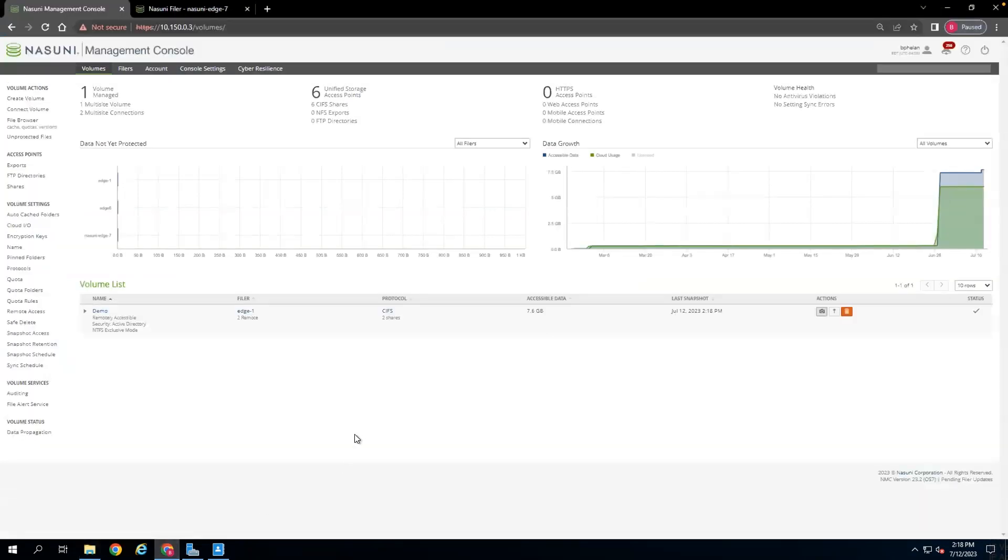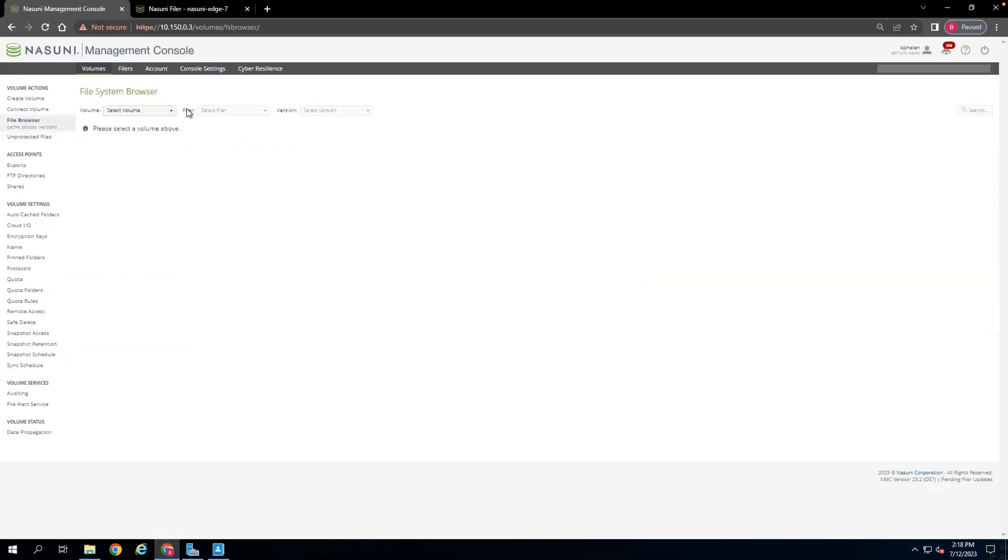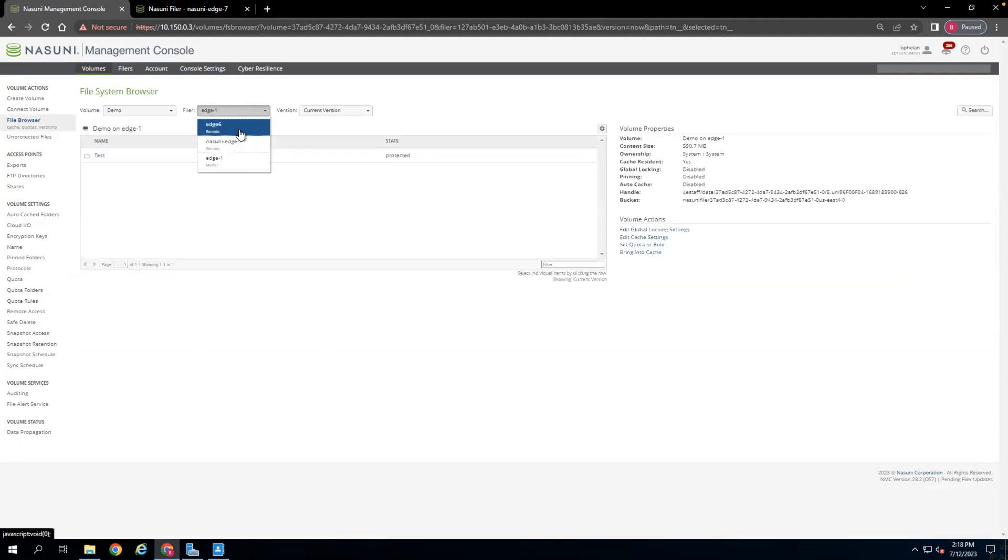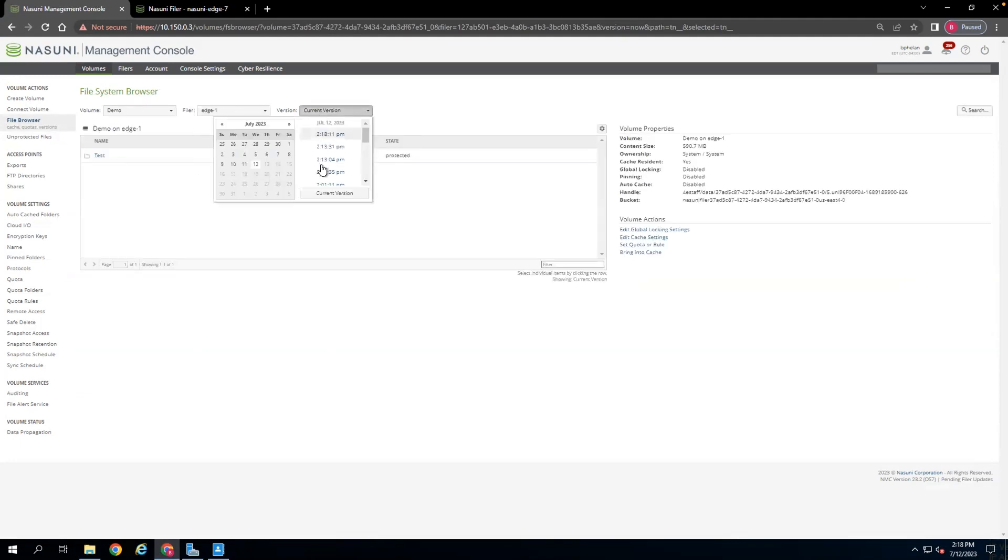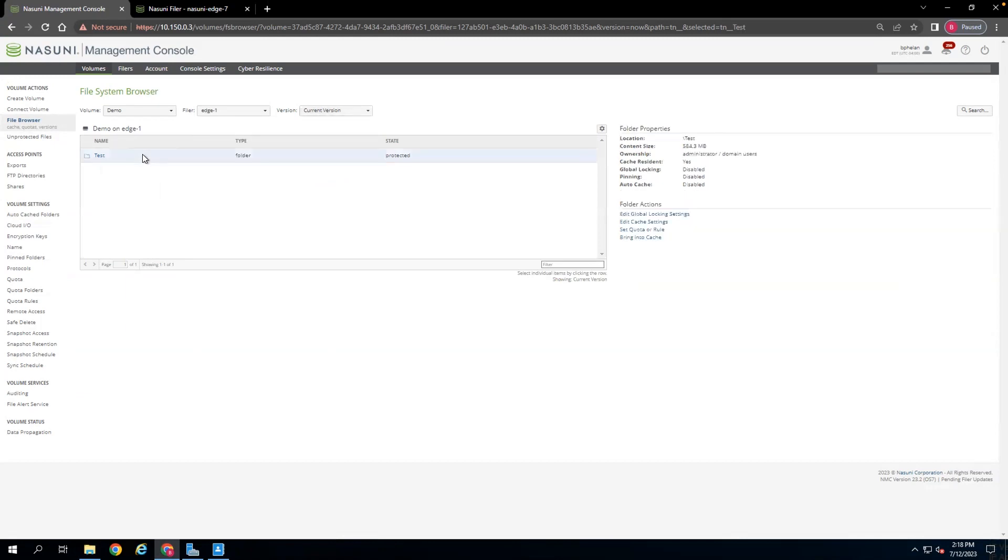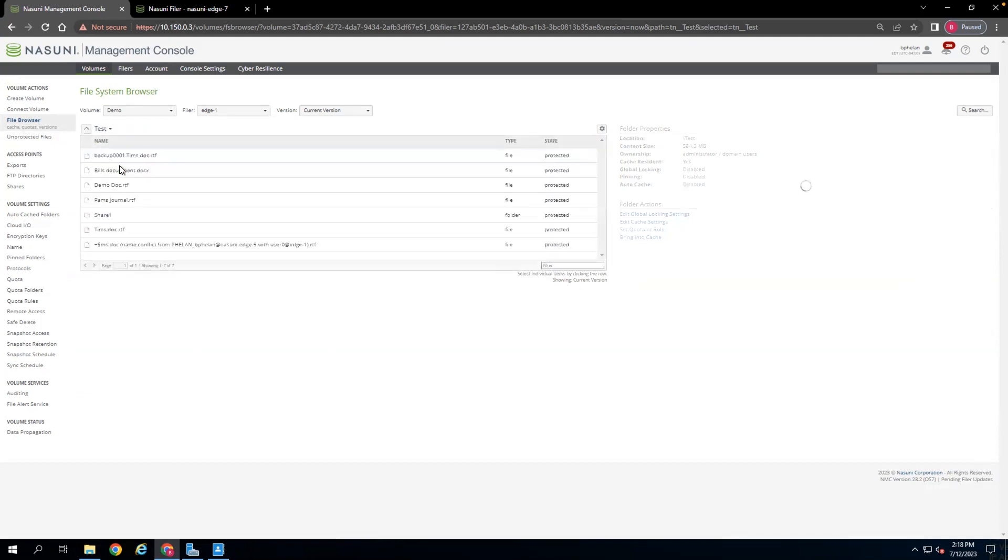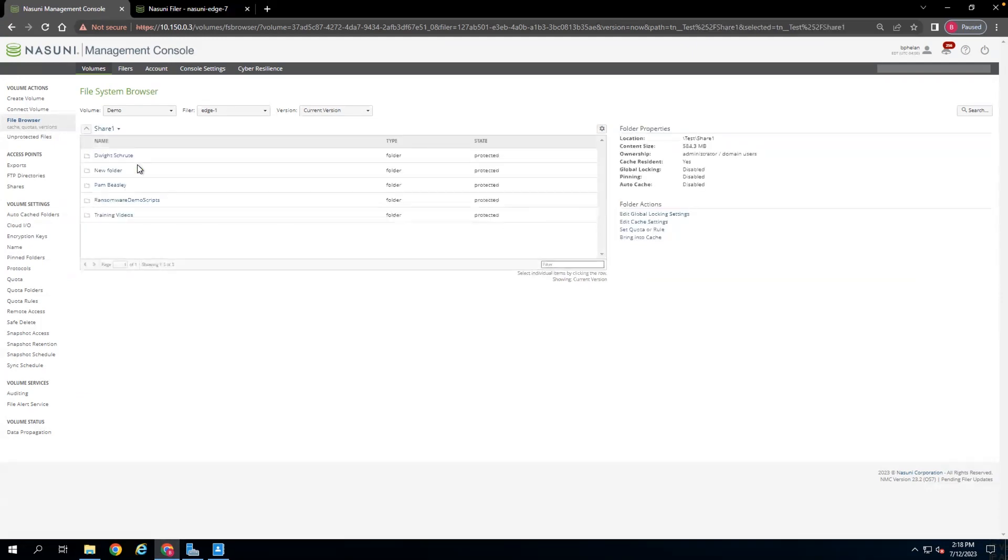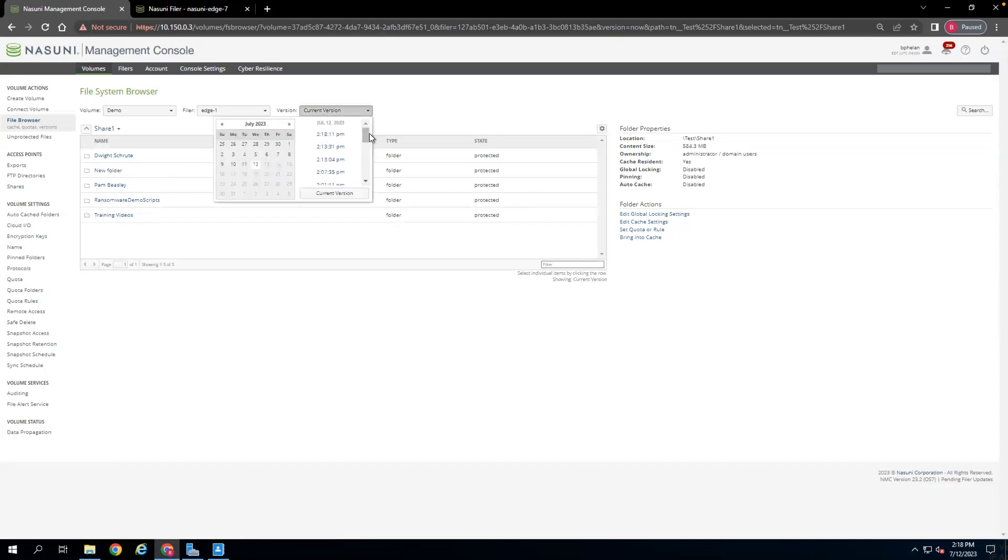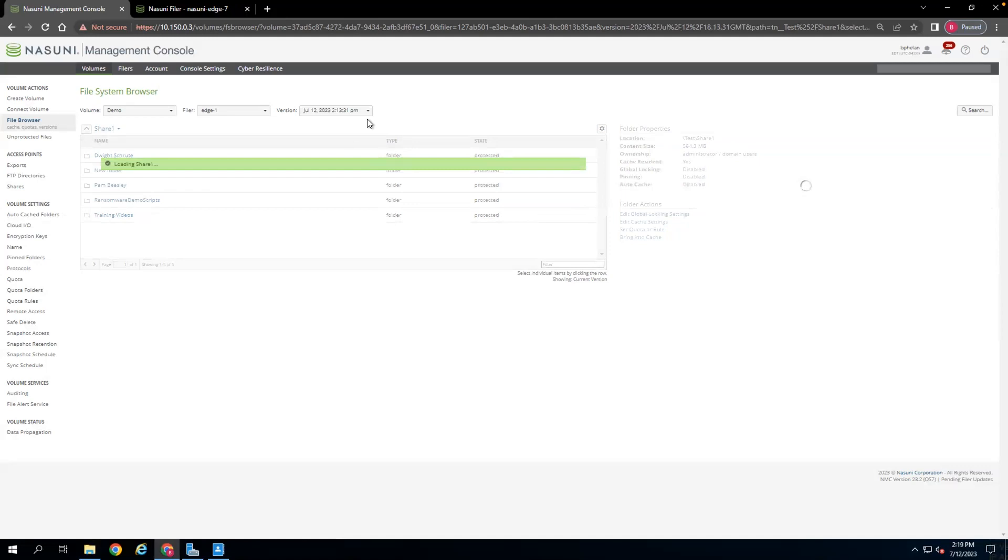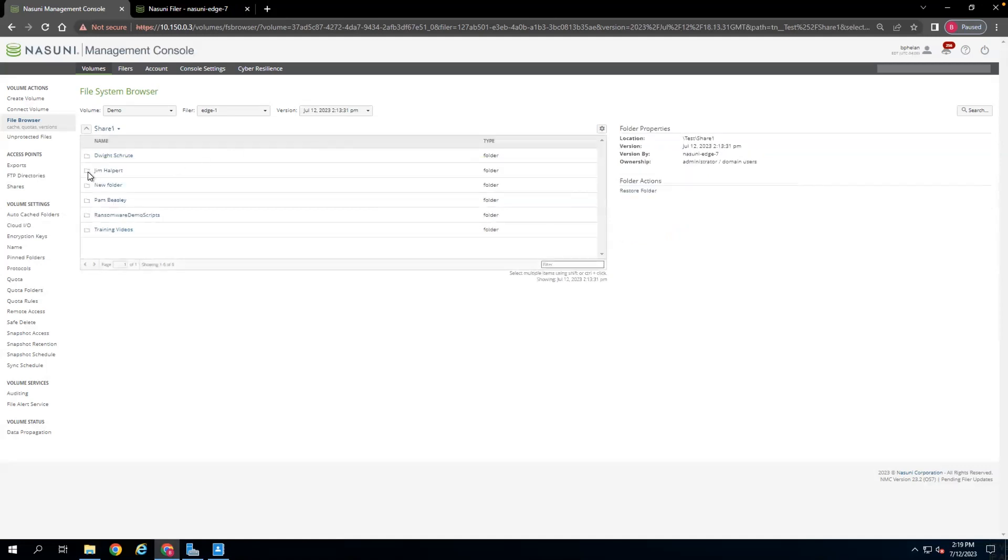The restore process is very quick as well. So within the file browser, again, back to this tab, if we select the volume and our Edge appliance, we can see in our current version, we dive into the test that the Jim Halpert share is not here. If we go back to one of our previous versions, say 2:13pm today, that Jim Halpert share is there.